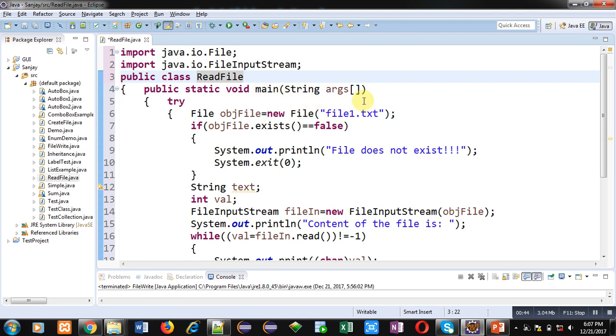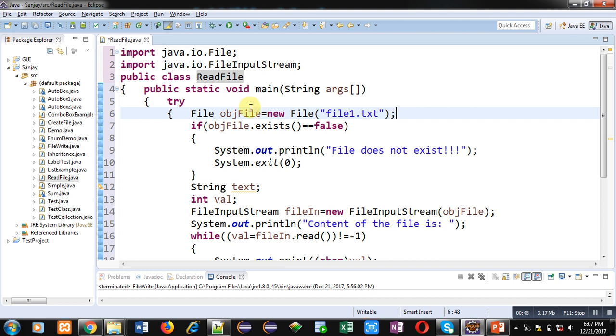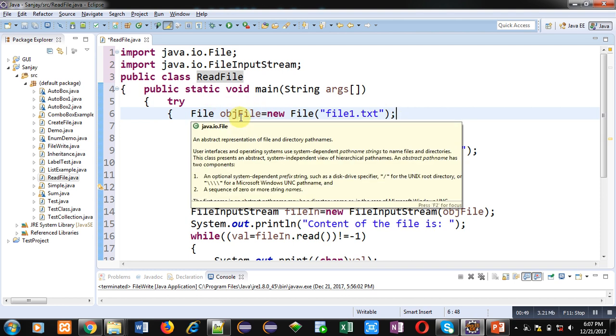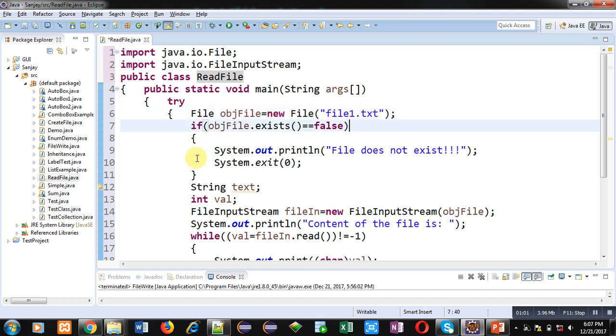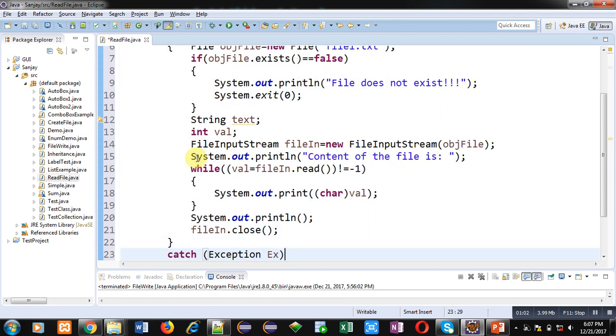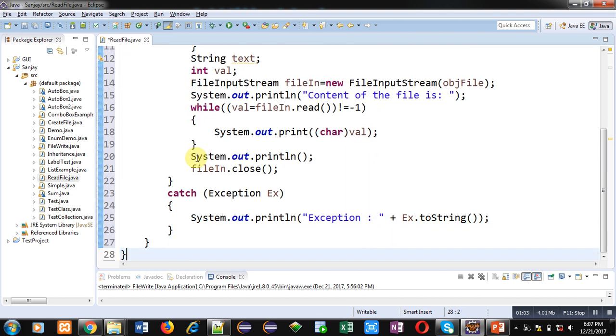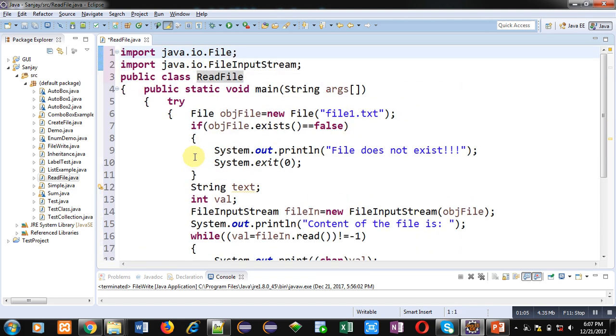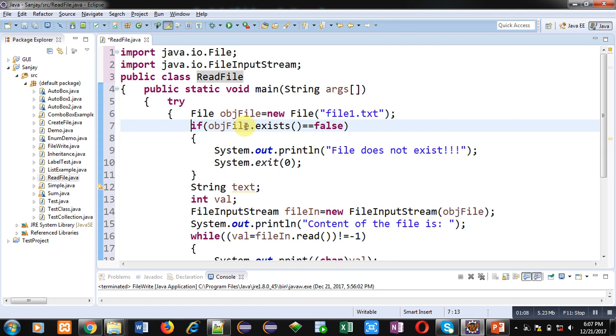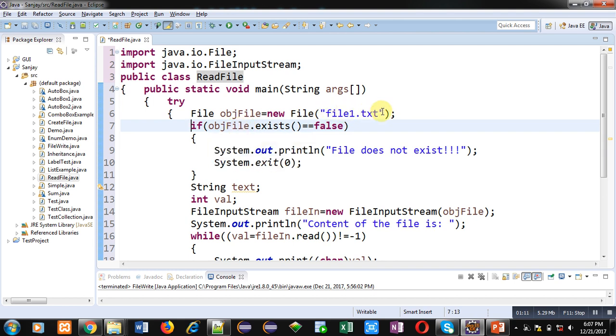Main method is containing some statements in which first one is file object objFile which is having name of file that is file1.txt. And all these statements are written inside try block which is followed by catch block.